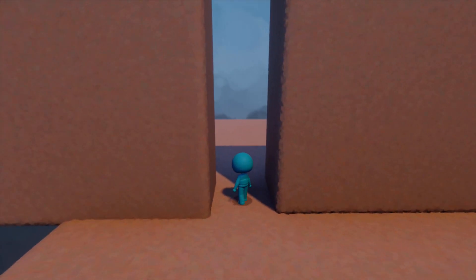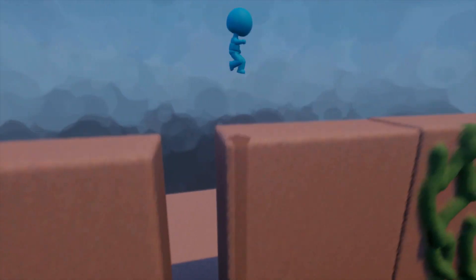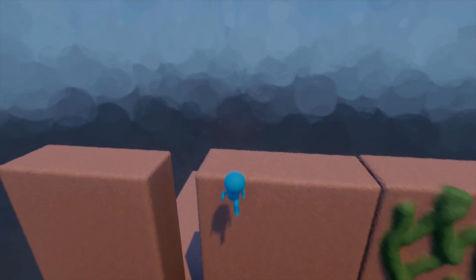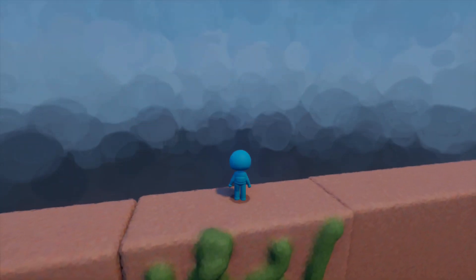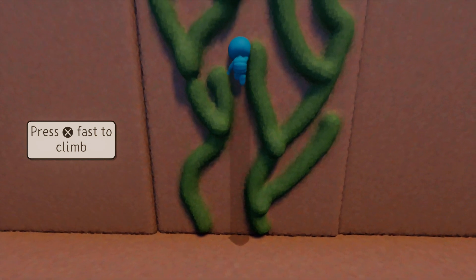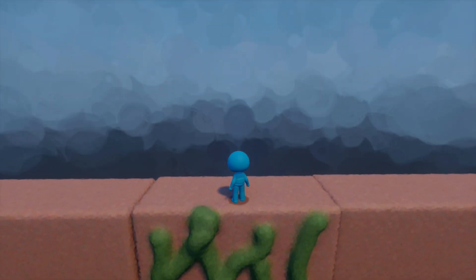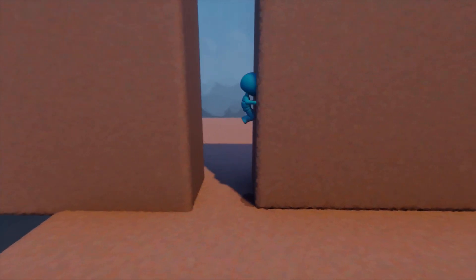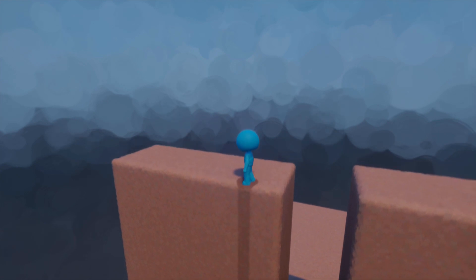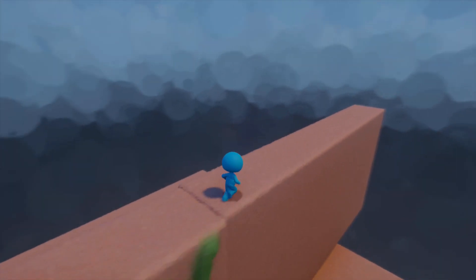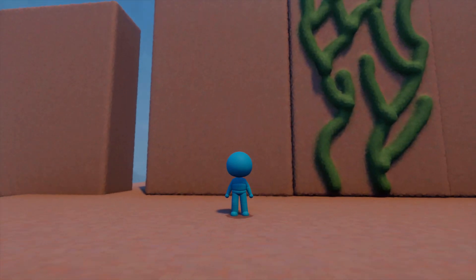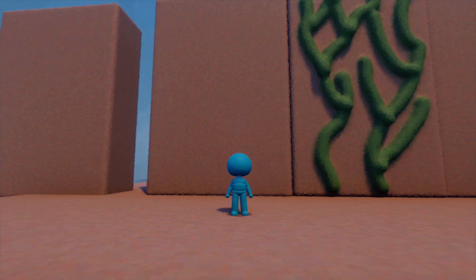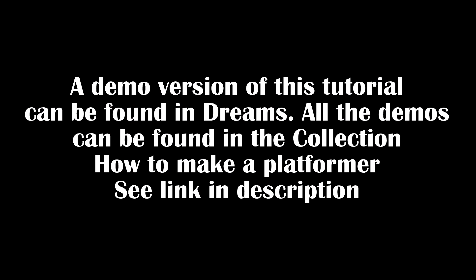Now it only works when you're between two walls — there we go, simple as that. Both mechanics still work: you're still climbing up the vine wall using the climbing mechanic, and the wall jump activates on anything labelled 'wall two'. So two mechanics — wall climbing and wall jumping — in the same puppet. Hope that was useful, thank you for watching!